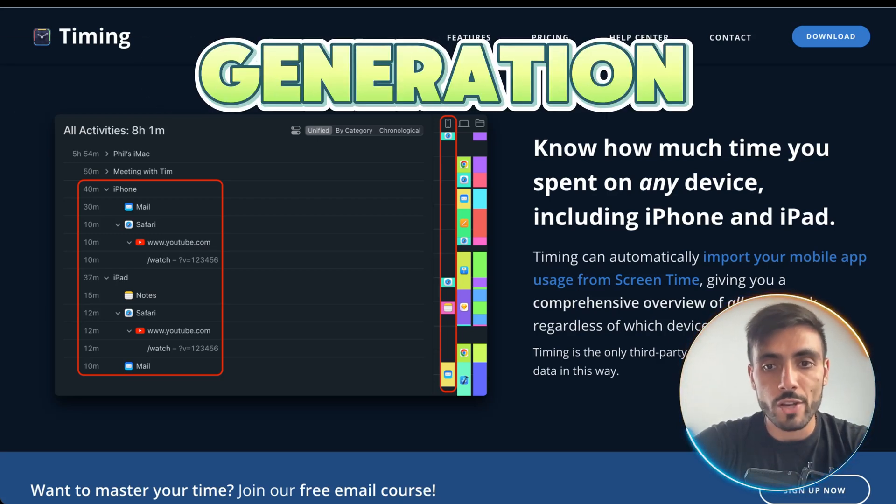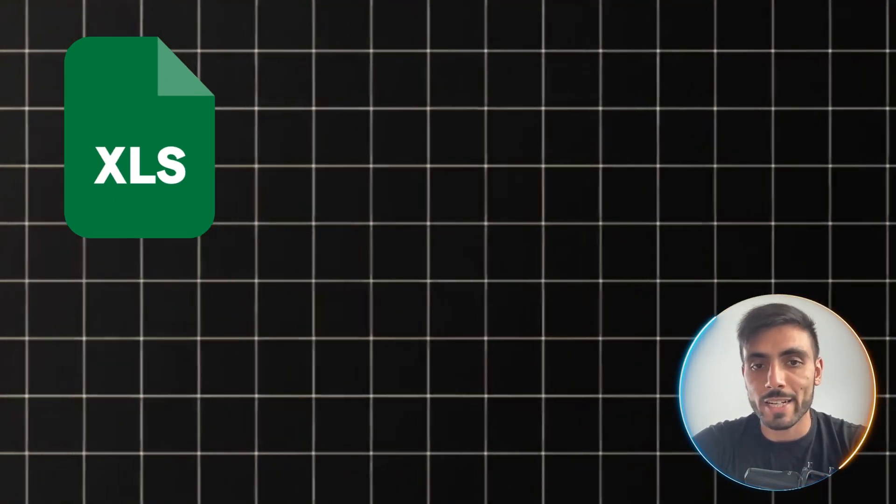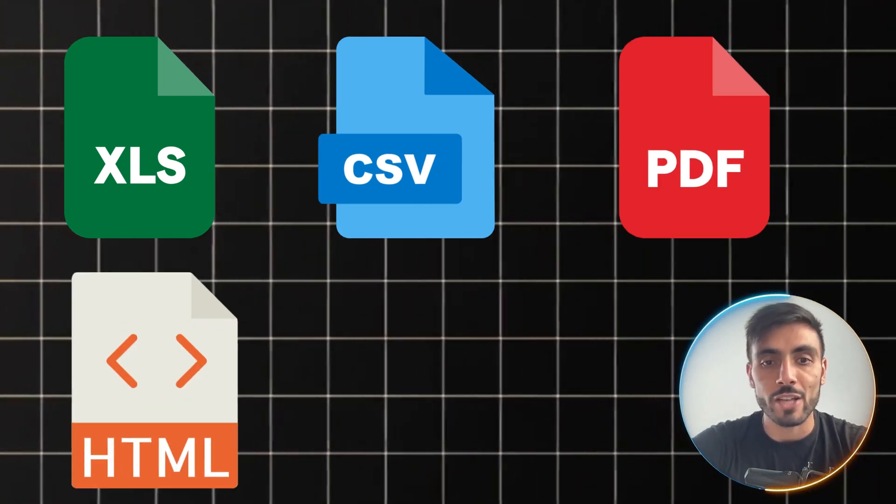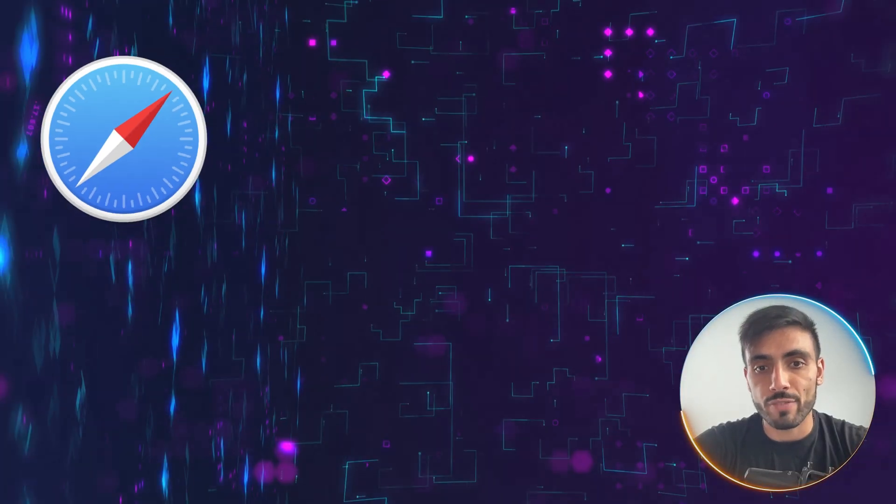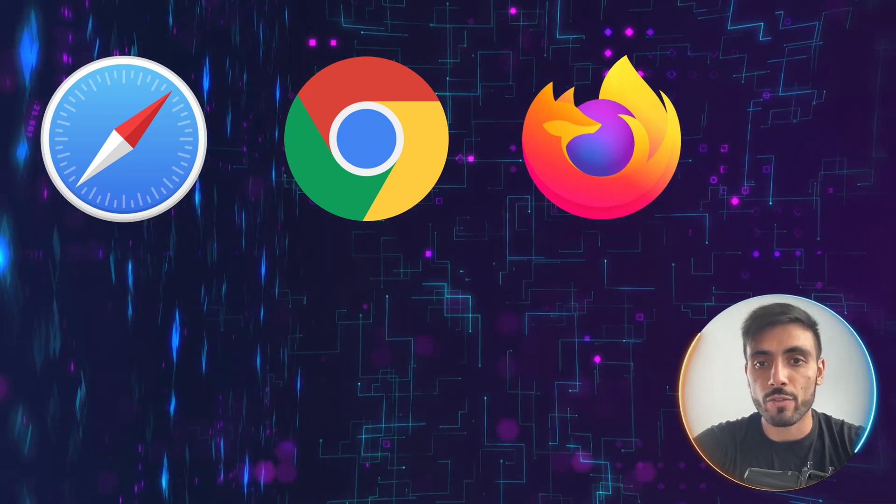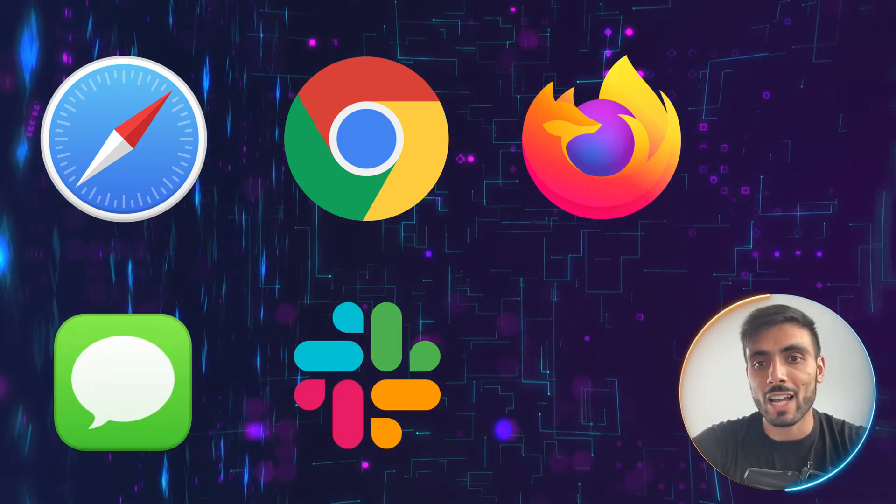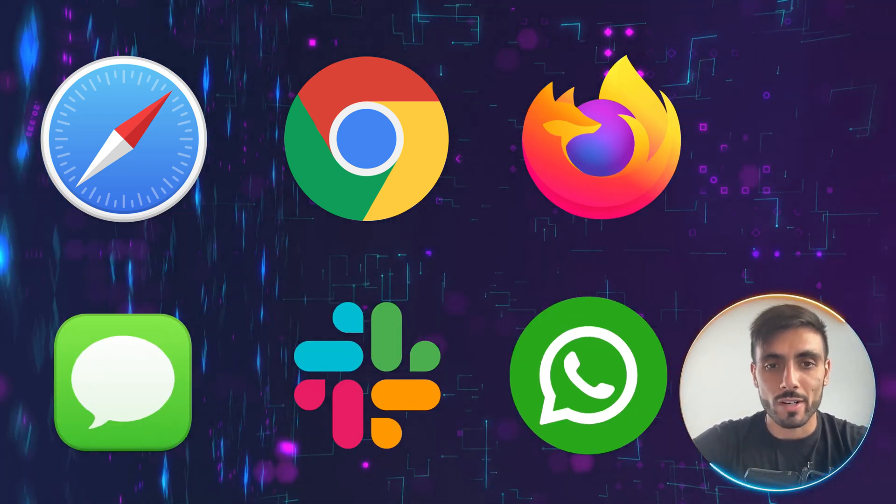Freelancers and remote workers can provide comprehensive reports to clients thanks to timing's extensive report generation and export options like Excel, CSV, PDF, HTML, JSON. Timing supports Safari, Chrome, Firefox, Messages, Slack, WhatsApp, and more.